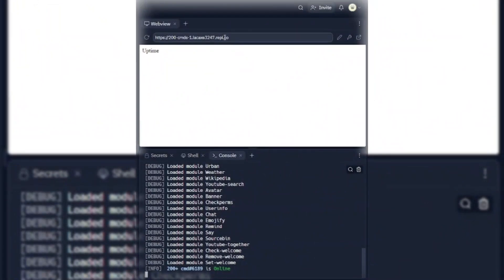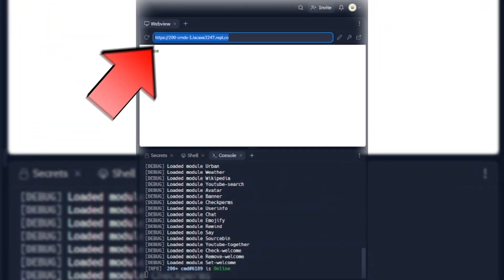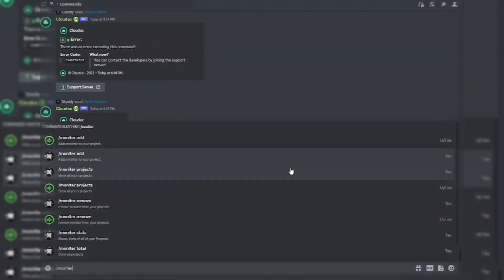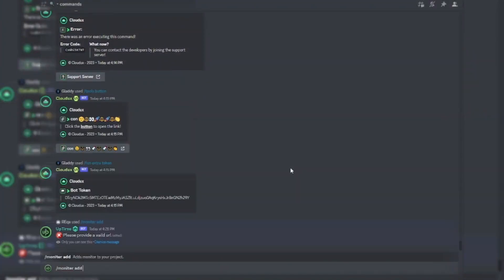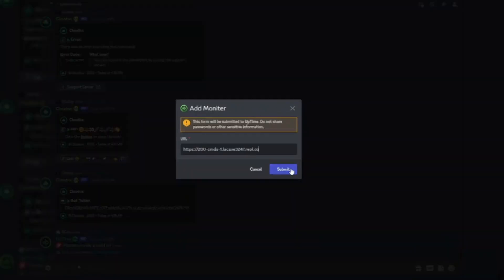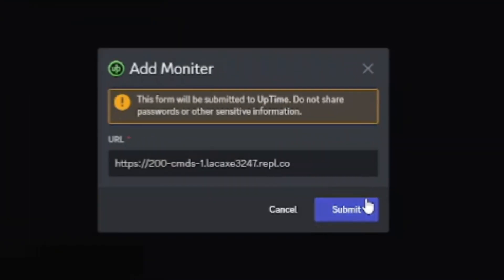Now let's make it 24/7 online. Copy REPL link. Go to our server and use this command. Paste REPL link there and click on submit button.